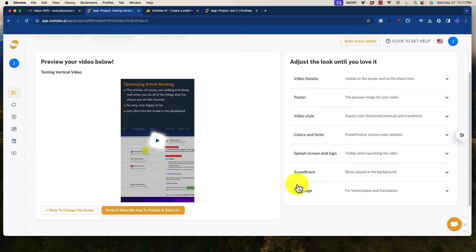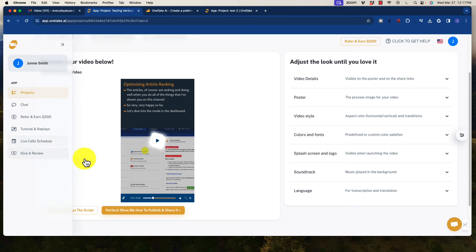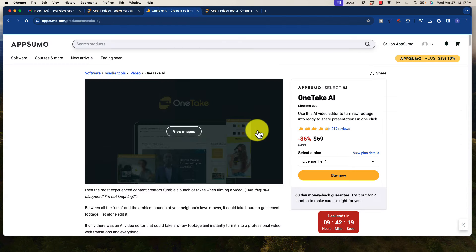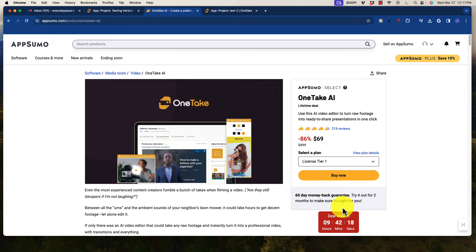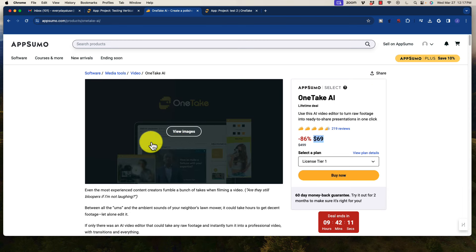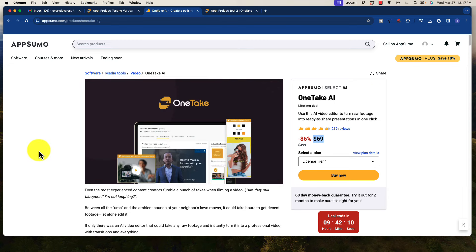So I urge you to take a look at this. Of course, I've included the link down below for this. It's not going to be available on AppSumo for too much longer. So grab a hold of this deal at least at the tier one level because it is pretty awesome. And of course, you get that refund period with AppSumo if you don't like it. So it's definitely worth it. 60-day money-back guarantee.